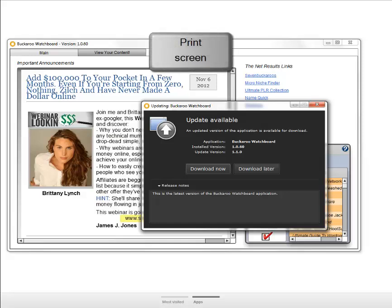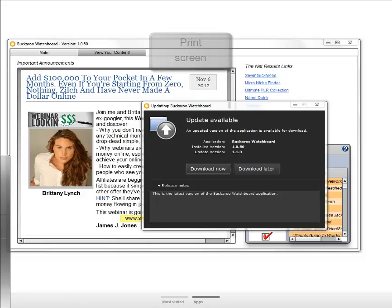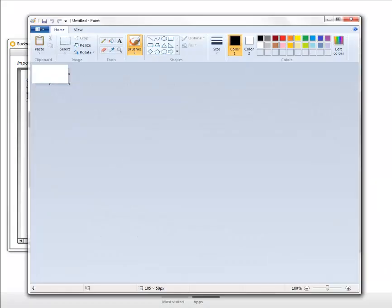And then you're going to open up Microsoft Paint. Right now I'm using Microsoft Paint because it's the most basic common denominator and it's on most computers.